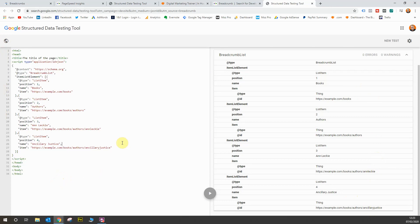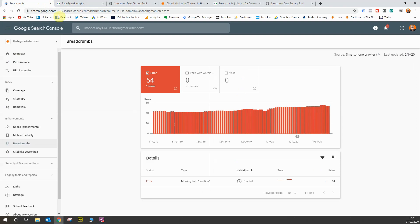If you're using a platform like WordPress, this could be done for you automatically using a plugin like Yoast. That completes breadcrumb trails that will give you an understanding of how to implement those.